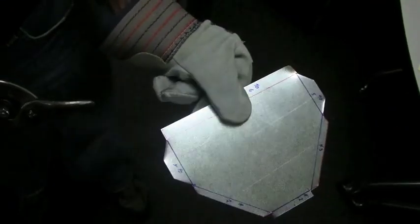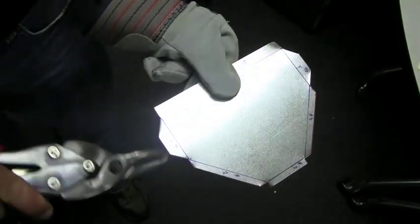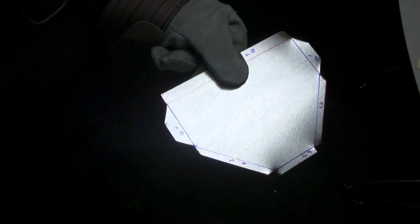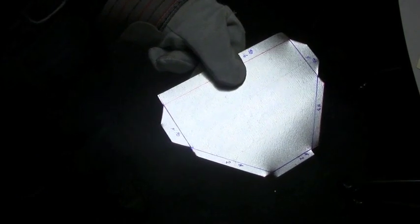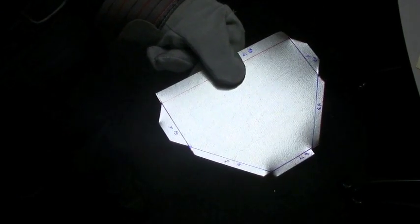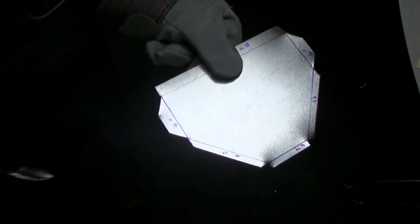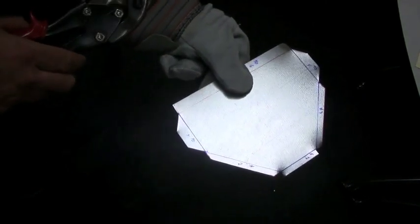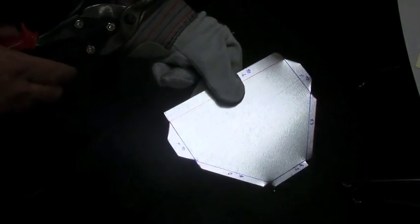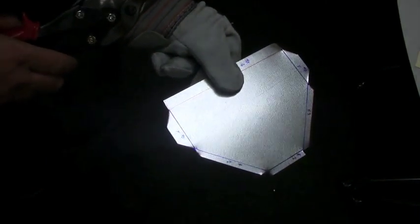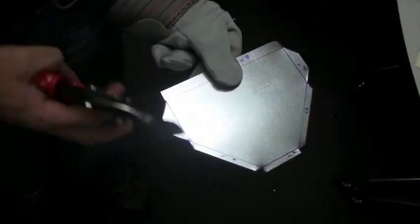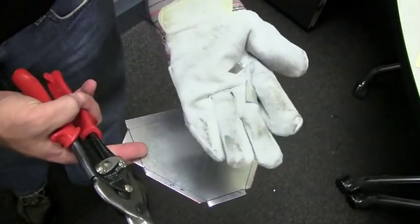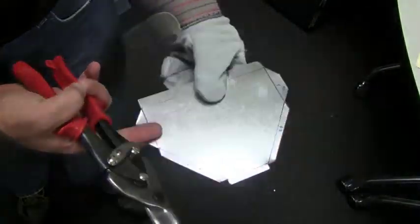So your piece should end up looking like this, trimmed out. So go ahead and use your aviation snips to trim off both pieces on all your six little corners and then throw away your scrap metal in the nearby trash can.